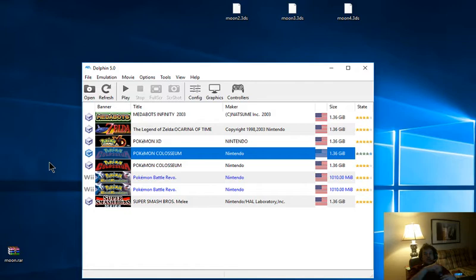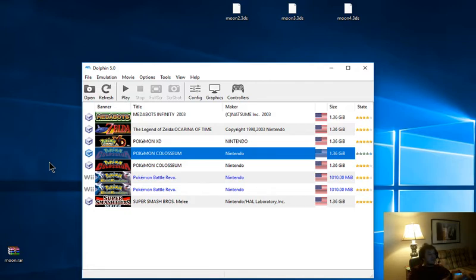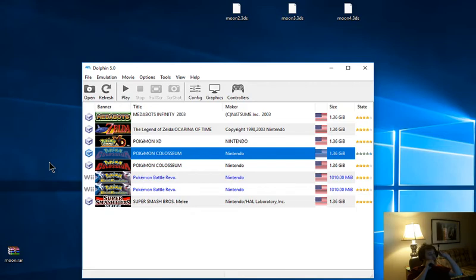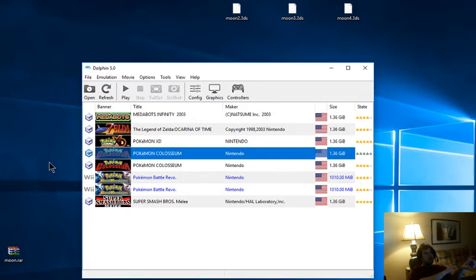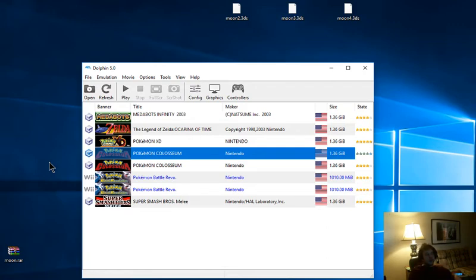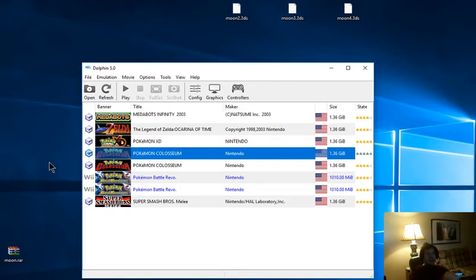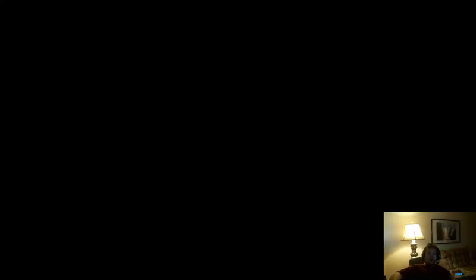And again, it works for both XD and Coliseum. It is not game specific. Any of the GameCube Pokemon games can be edited through this method. If I remember correctly though, Gale of Darkness has a little more strict sanity checks. So you may not be able to go as nuts with your Pokemon and things on that one. But your save file can still be edited when it comes to that one.